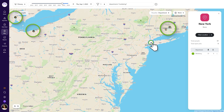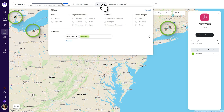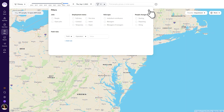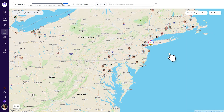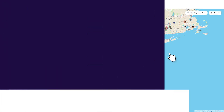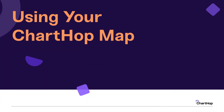Remote locations of employees that meet your filter requirements are also visible. To remove or set a different filter, return to the filter button and click the Reset All button, and you'll be brought back to your default view. The ChartHop map helps HR leaders and employees stay connected and informed about how your organization spans across locations.